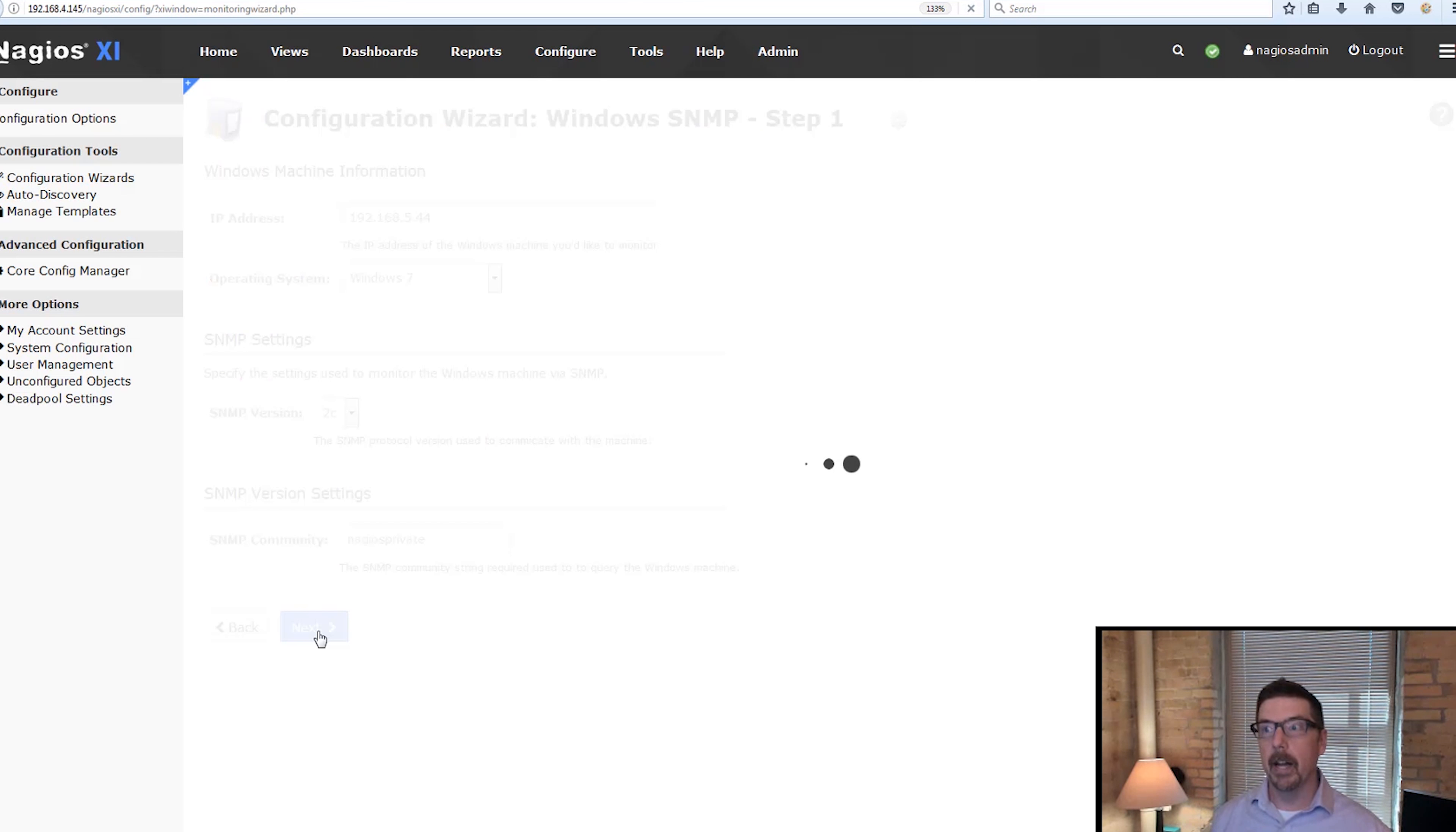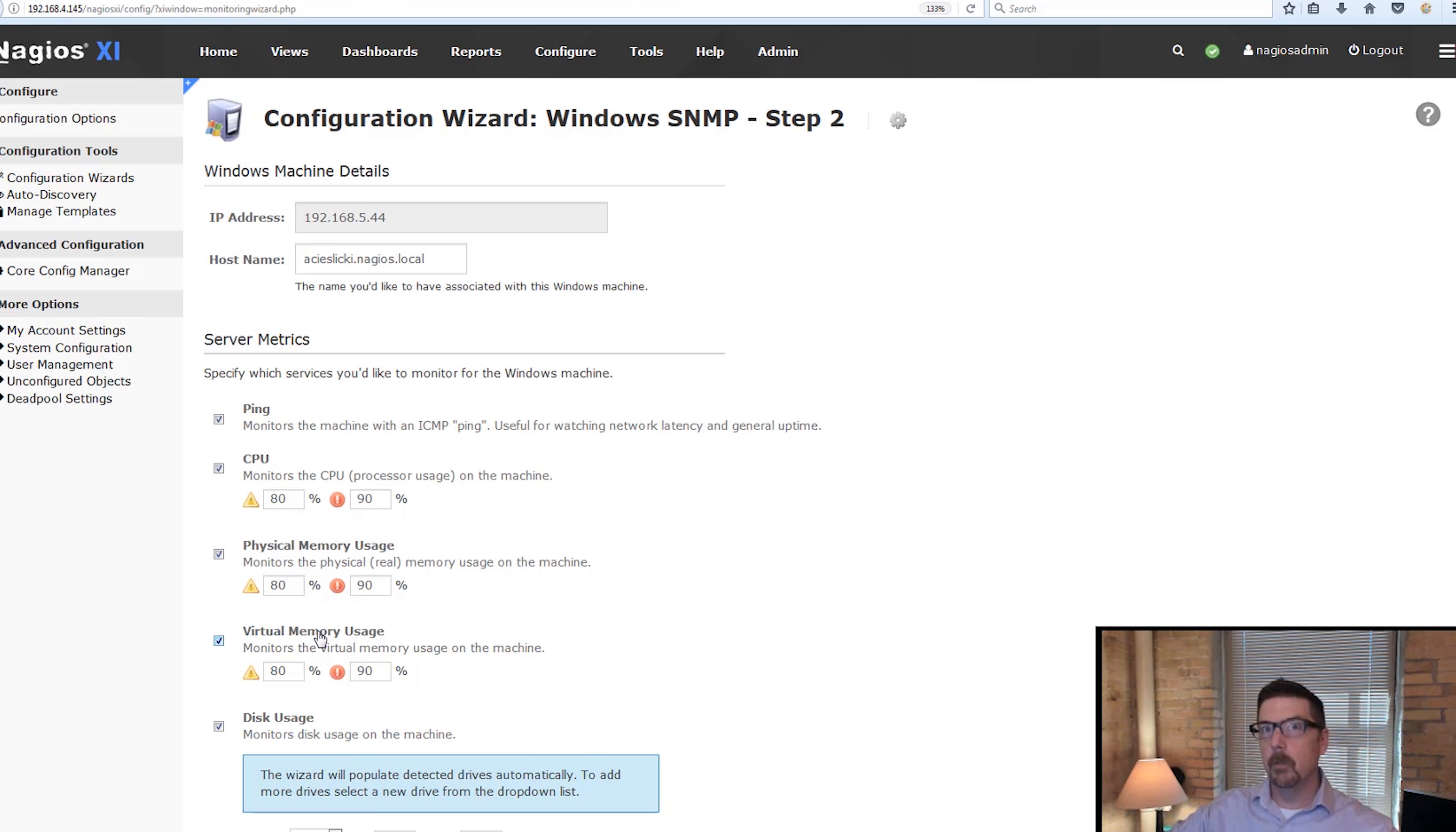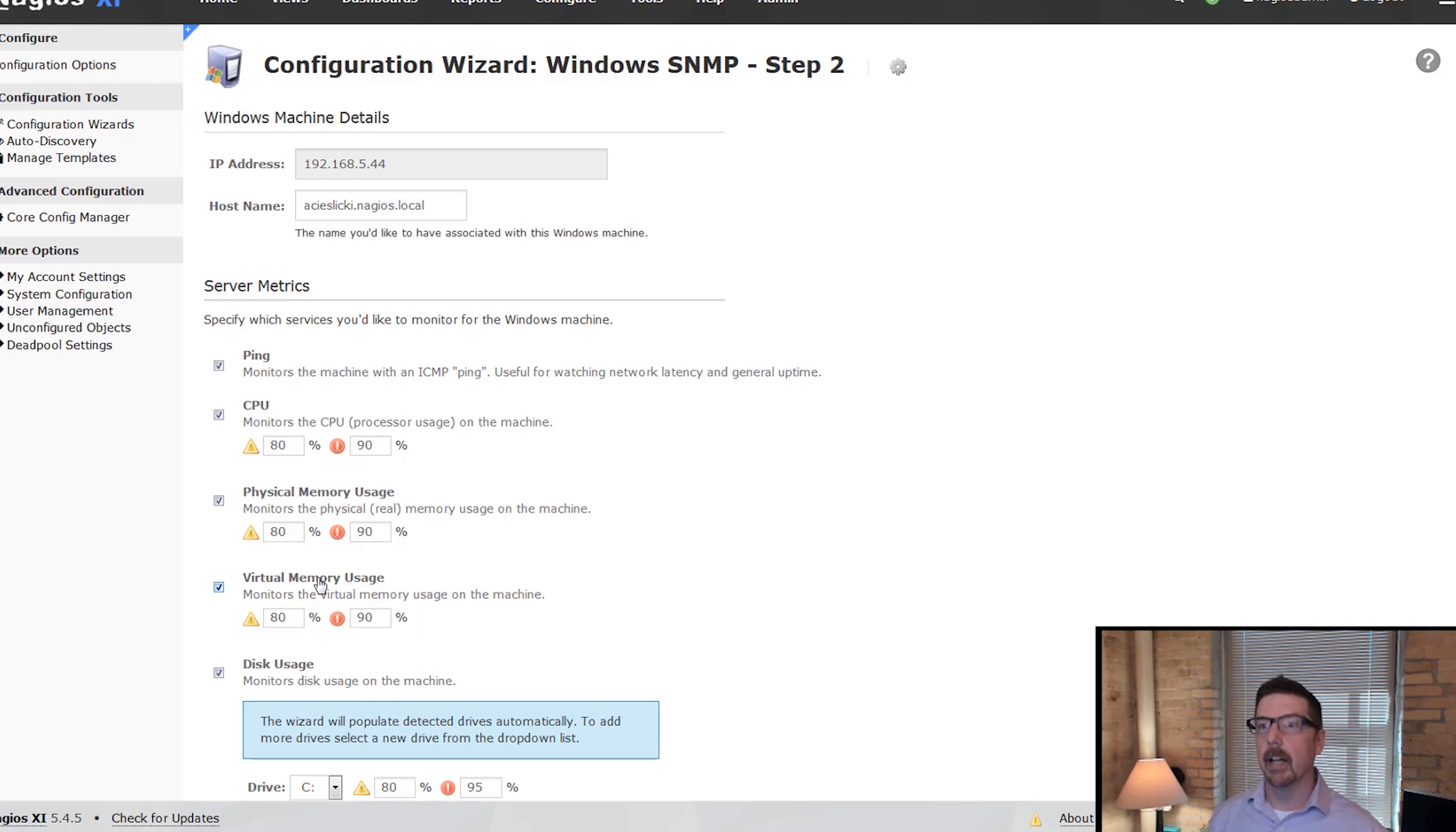So we hit the button and now Nagios XI reached out to that workstation and it ran through the whole MIB tree. So it figured out everything that's running on there.